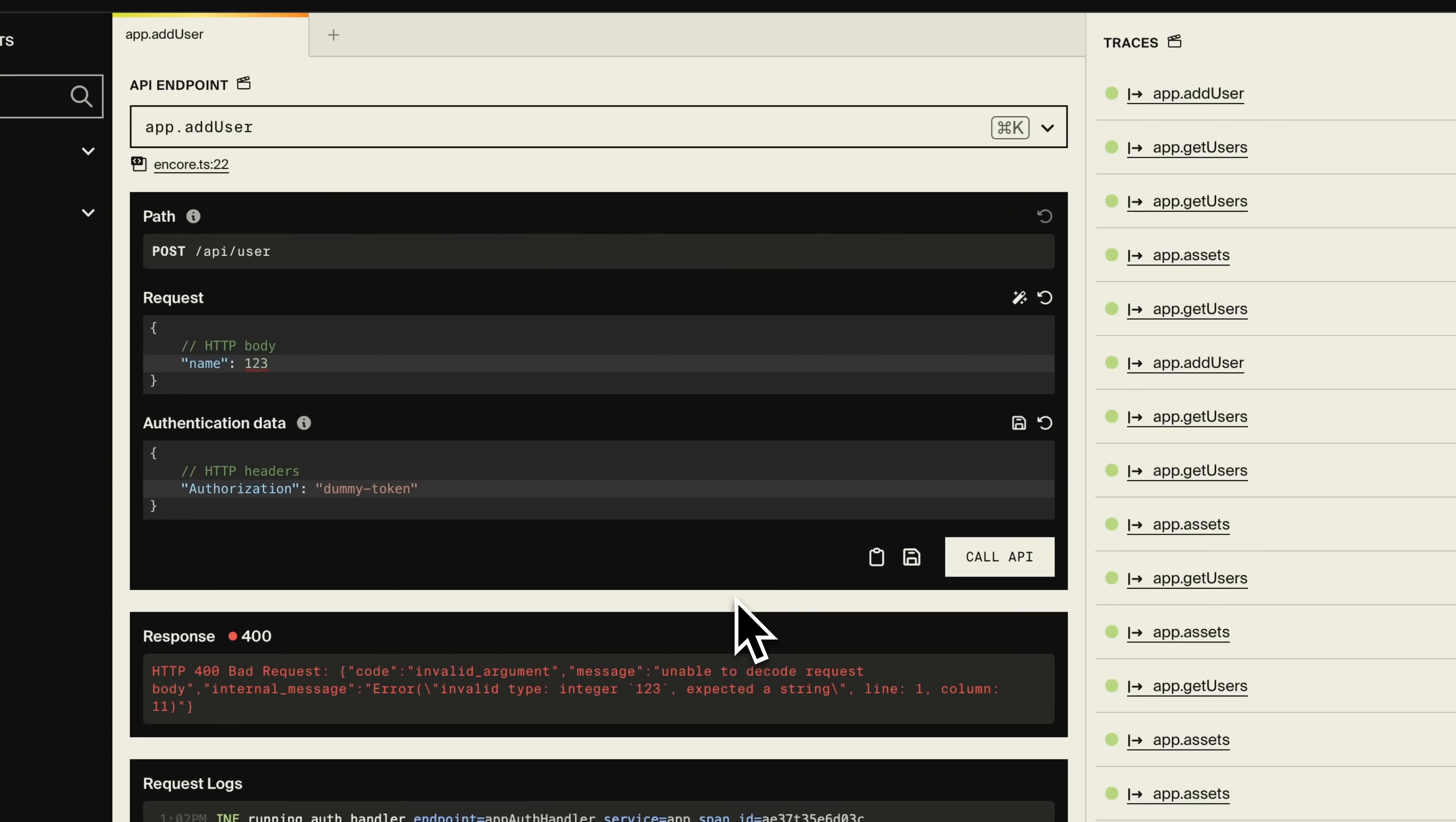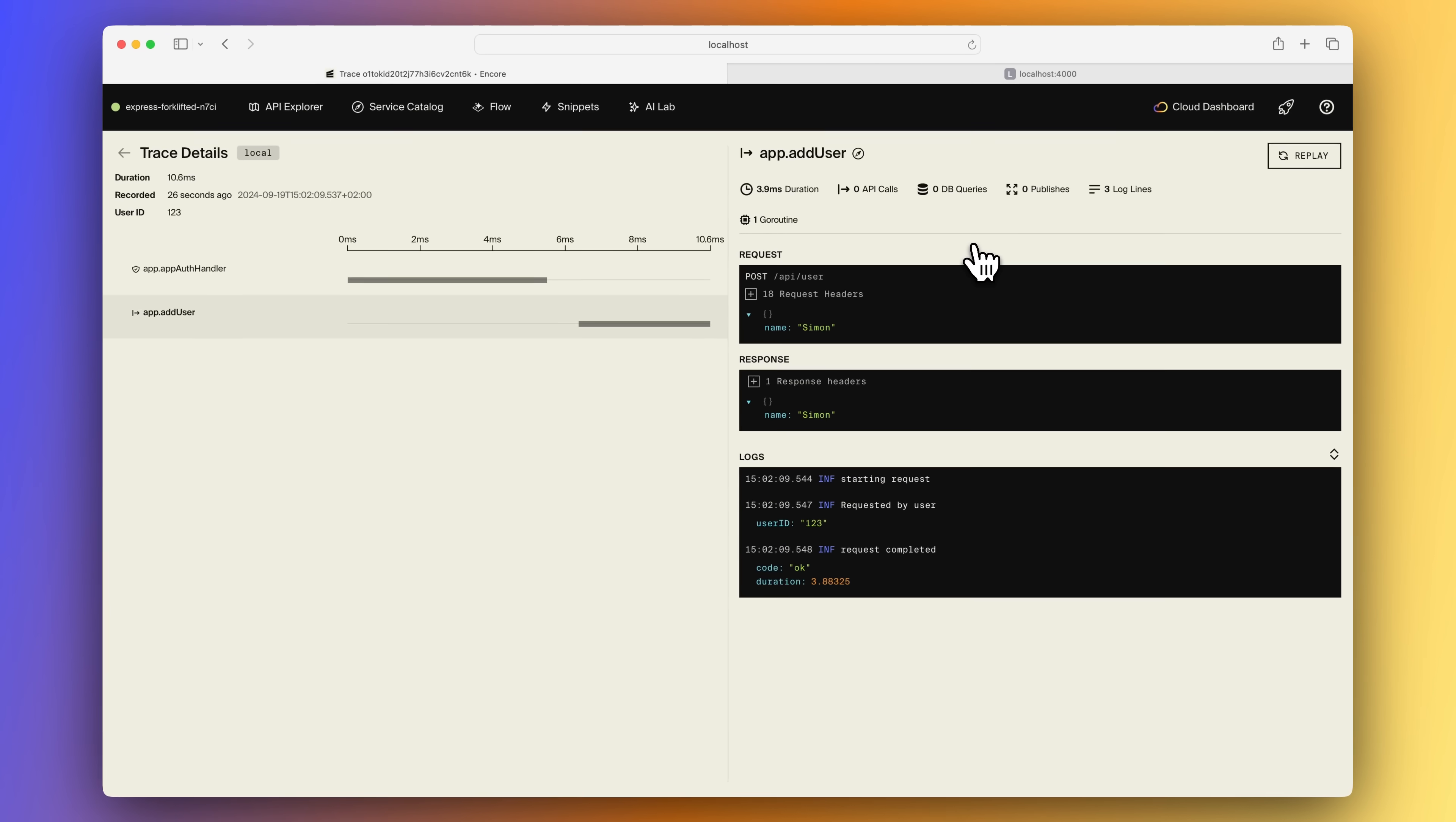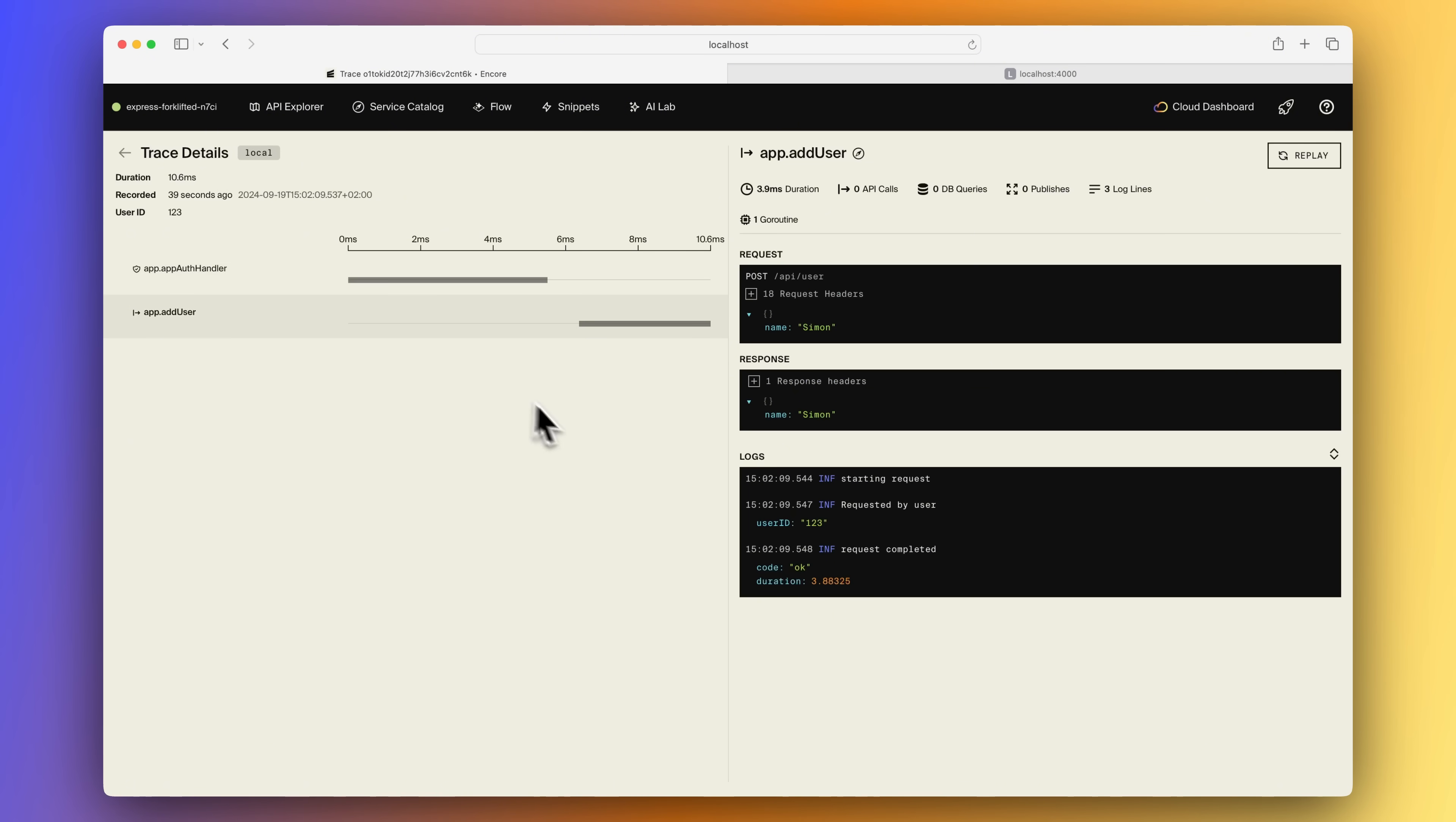And to the right here, you might have noticed that we get request tracing for each new request. So let's pick the latest successful call to the add user endpoint. Here we can peek under the hood and see exactly what went into answering this request. Tracing can be invaluable when trying to find a bug in your system. And having local tracing always available is incredibly useful. Here we see that the request first hit the auth handler. And we can see the user ID that got returned from there. And from the add user endpoint, we can see the request and response body as well as the headers.